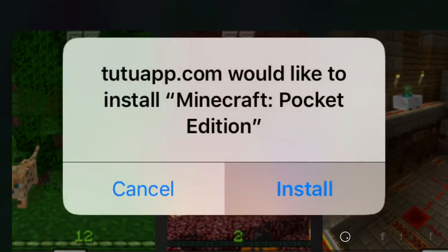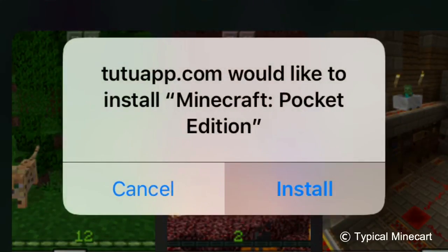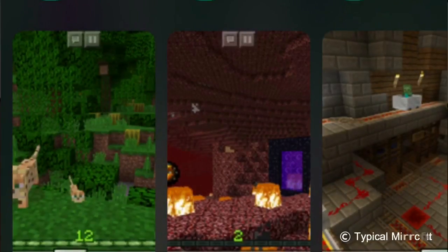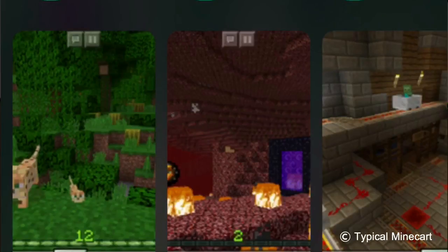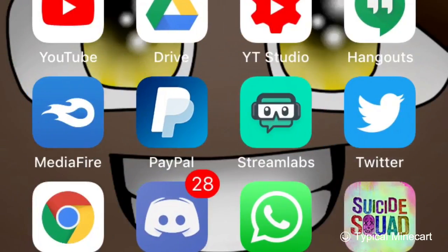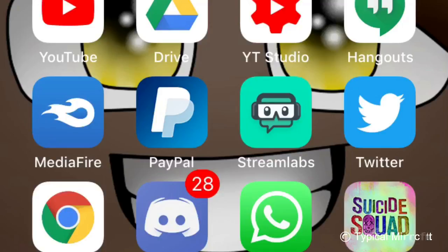It's done — going to click install. I'm going to jump to the home screen because it's going to be installed. For Android users, you're probably going to stay on the install page — I've never really used T2 App on Android before. As you guys can see, it is installed. And as it's finished, we're going to click on it. It's installed.